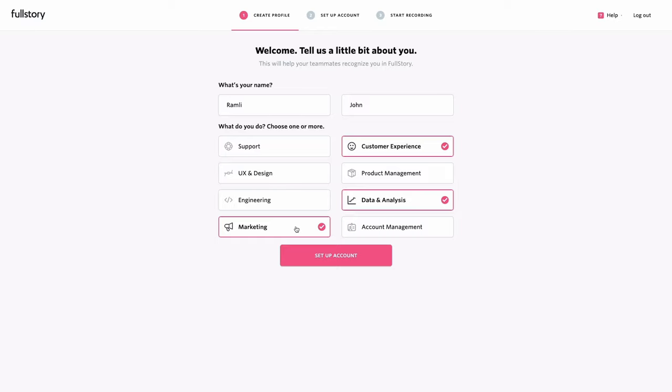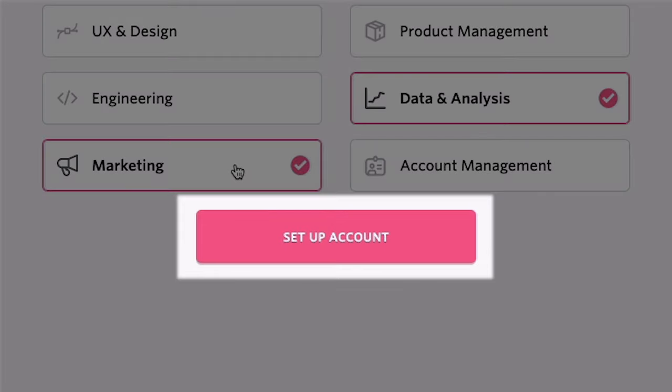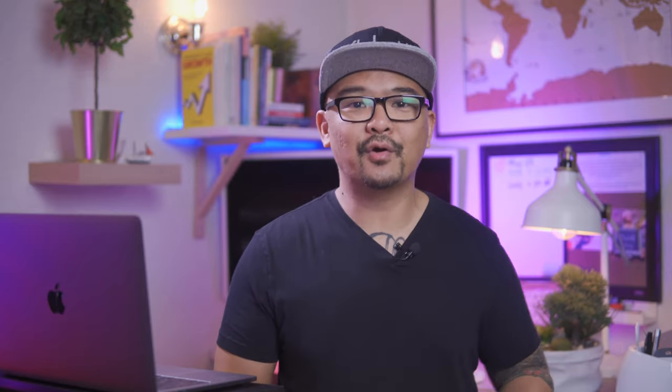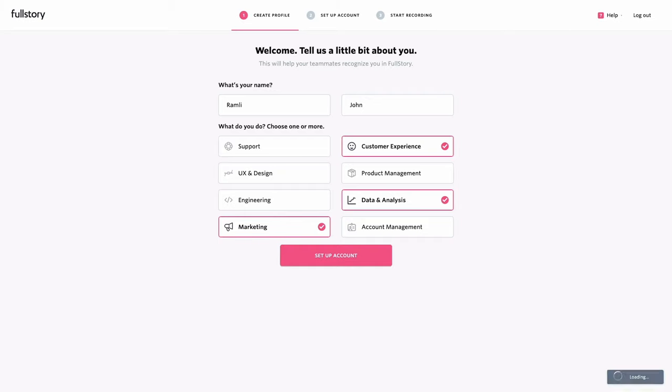Which brings me to the button copy, set up account. This is a nice touch to indicate that this is the next step in the onboarding flow according to the progress indicator above. Kudos on FullStory team for not leaving this as generic like next, or let's do it, or continue. Anyway, let's move on to the next step and click that button.